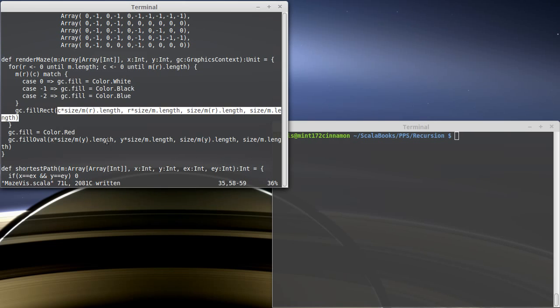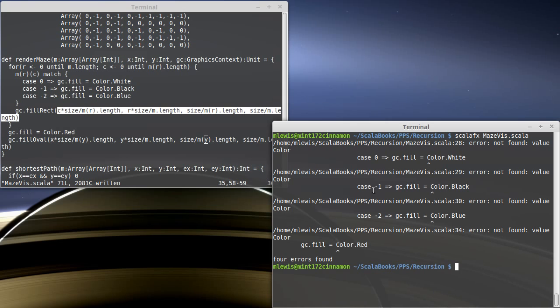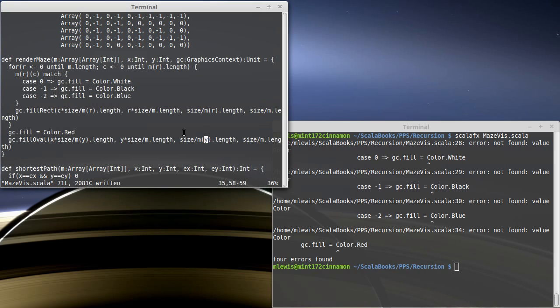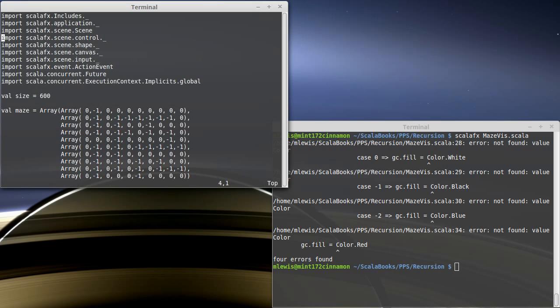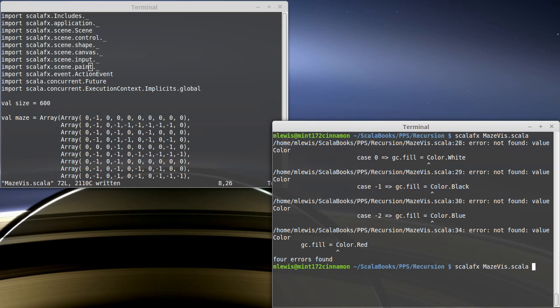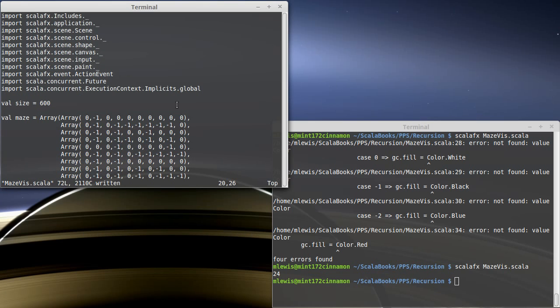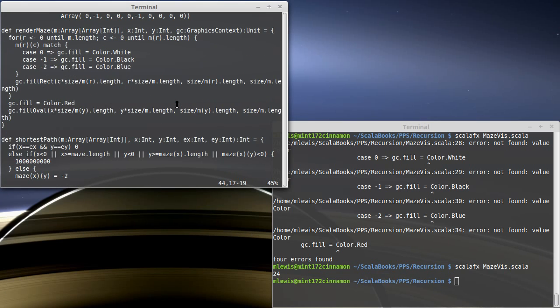So this will render out the maze, and we can check to see how many typos I've put into this. Yep, we have a few. Not found color. Okay, that's a simple one to fix. Import paint. And it looks like that was all of our errors, was just needing that import.